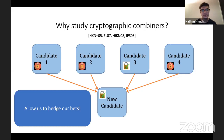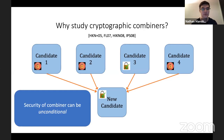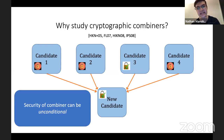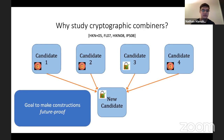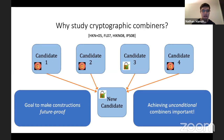An interesting property of cryptographic combiners is that security can be unconditional. The reason is that the security guarantee only exists if one of the underlying candidates is secure, so implicitly you're assuming that in the security proof. Unconditional cryptographic combiners exist for various primitives. The main goal is to make constructions future-proof in case assumptions break down, so achieving unconditional combiners is important because we don't want the combiner itself to introduce new assumptions.